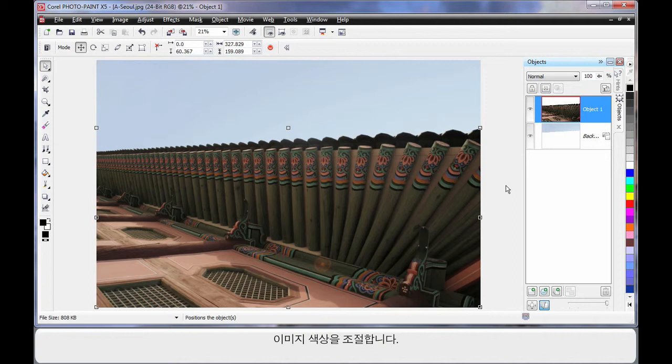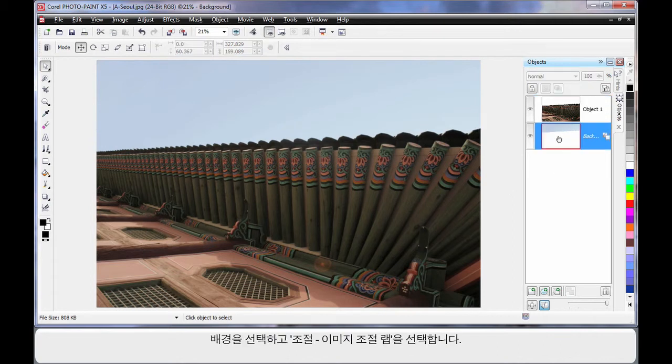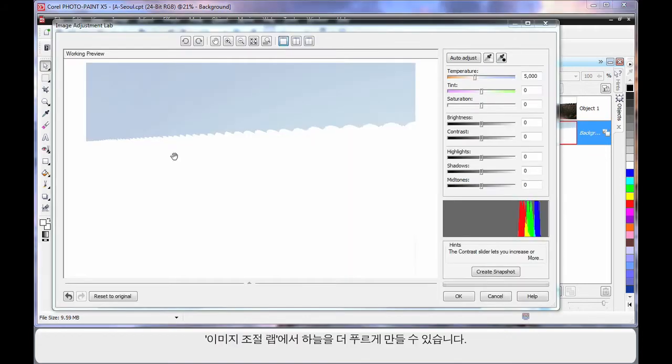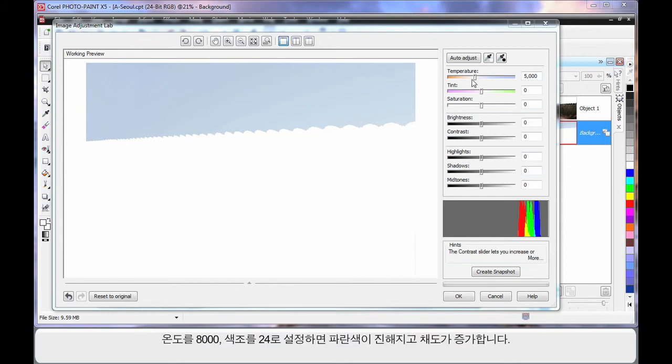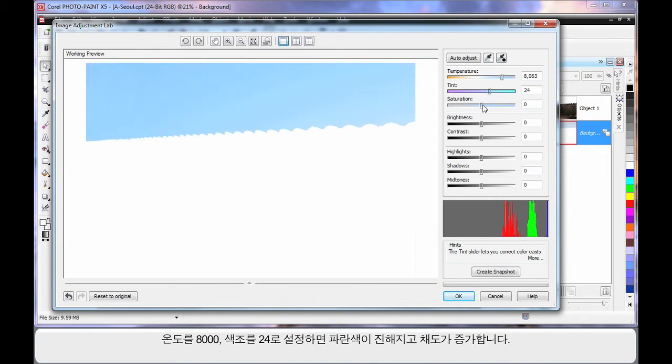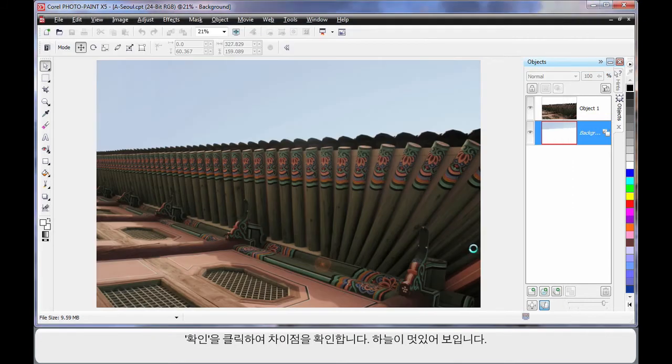We want to now do some coloring of our image. So first of all I'm going to select the background which is now only the sky and come up to Adjust and come to the Image Adjustment Lab. Here in the image adjustment lab we can take this grey looking sky and make it a lot bluer. I'm going to set the temperature way over in the blue section, way up high around the 8000 mark, and move my tinting toward the bluer tint area. And I'm going to increase saturation or the imposing of those settings into the image. Finally lower the contrast just a little and it will really richen up the depth of the blue in the sky. Click OK and wait until you see that difference.